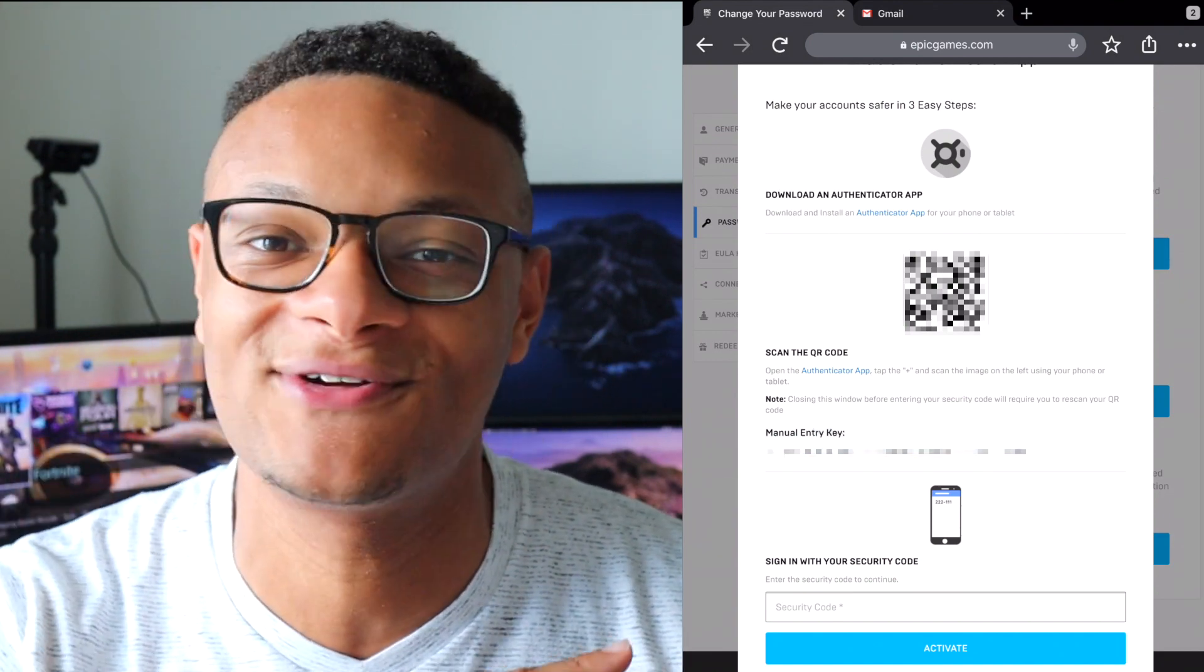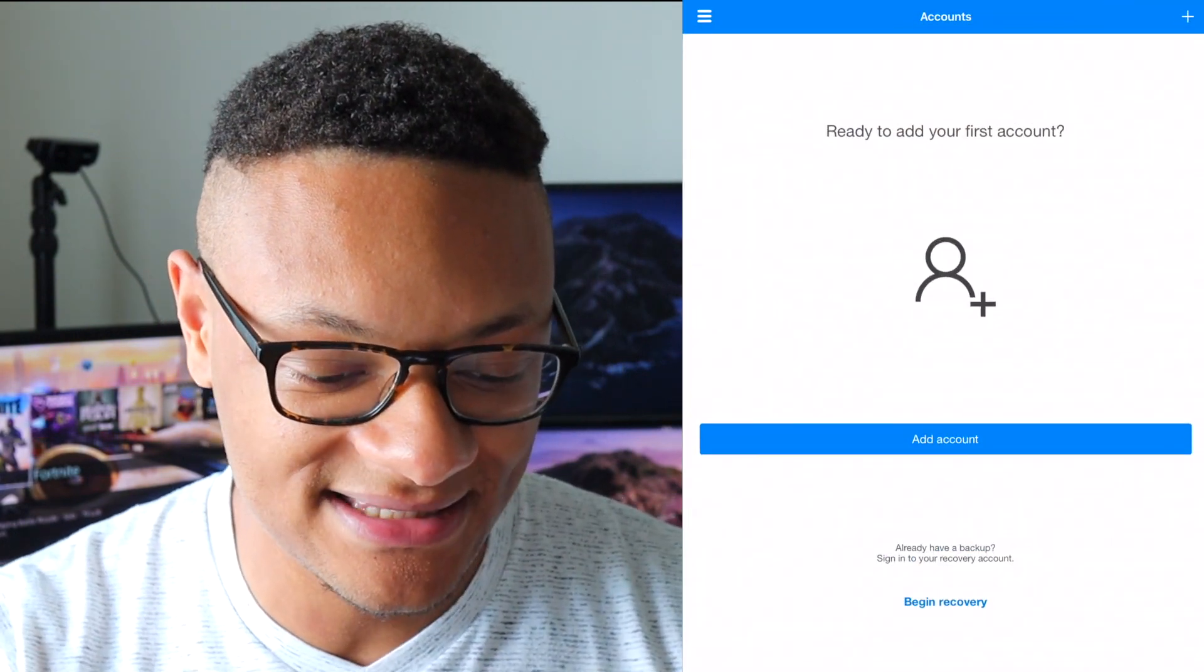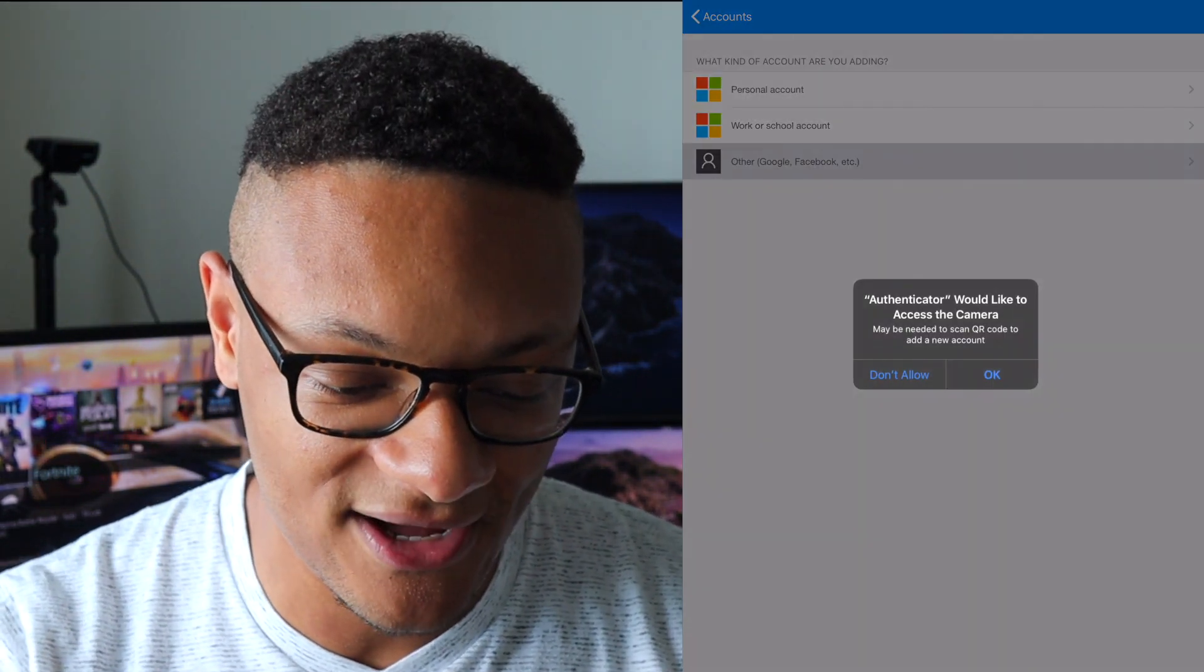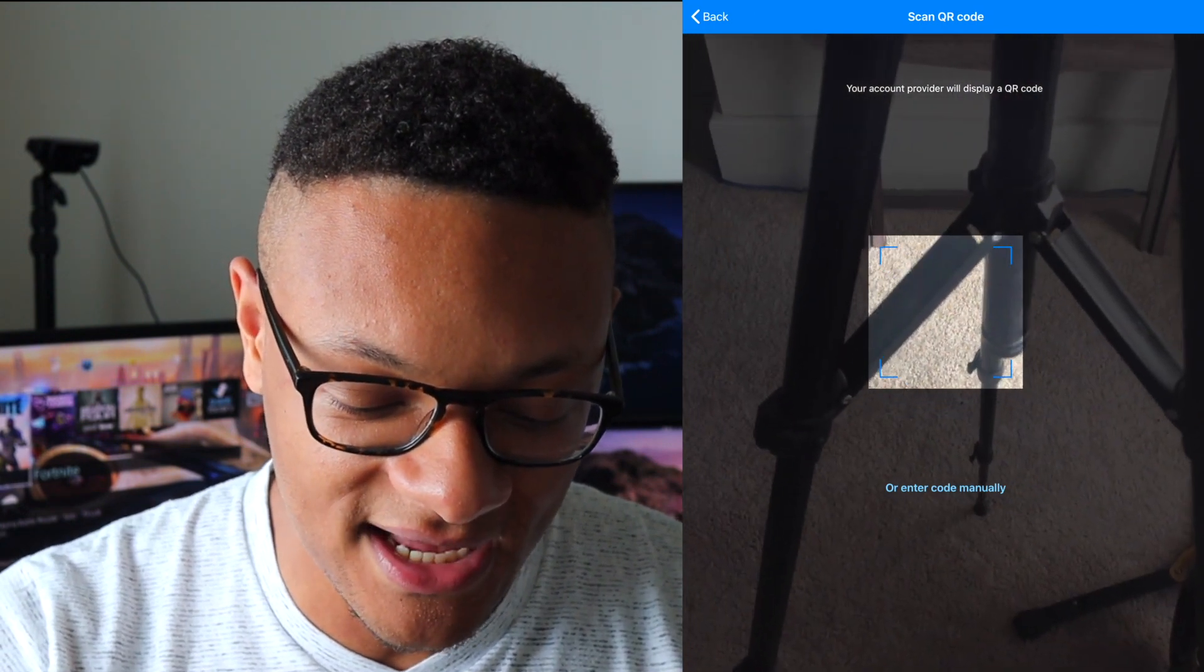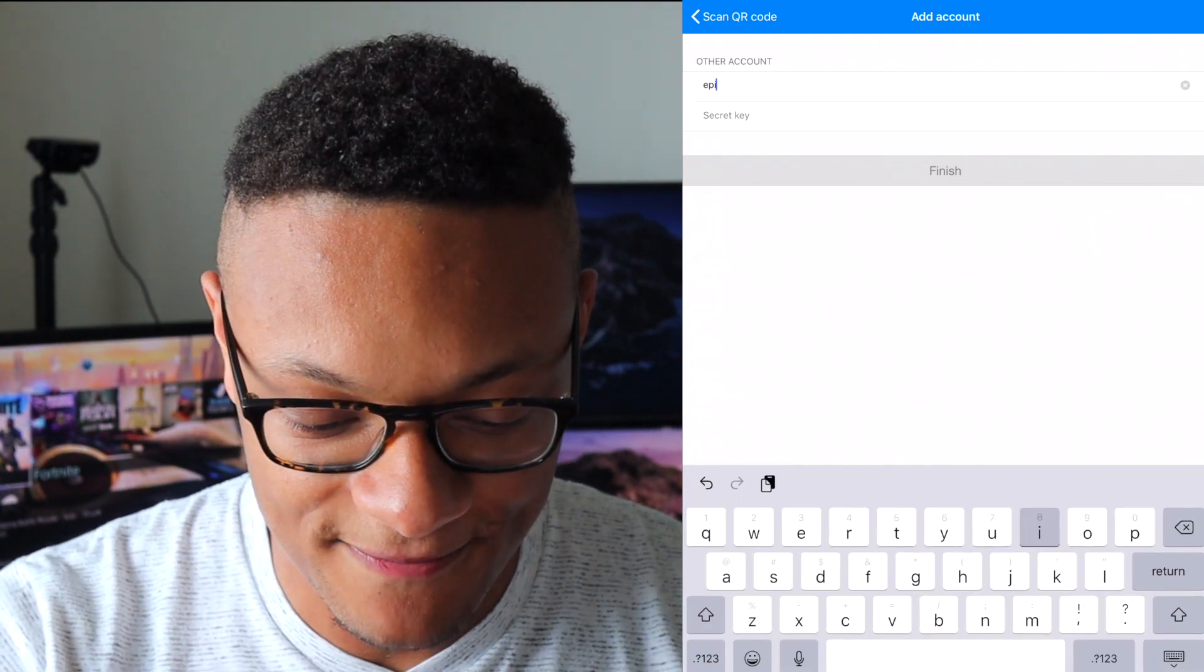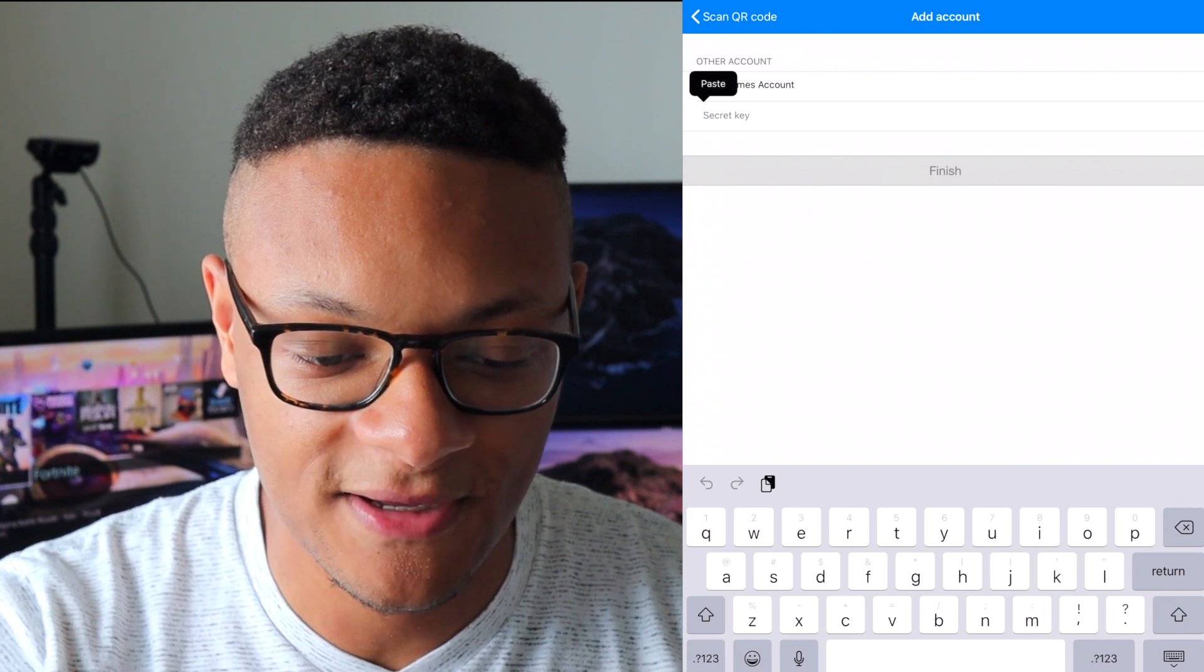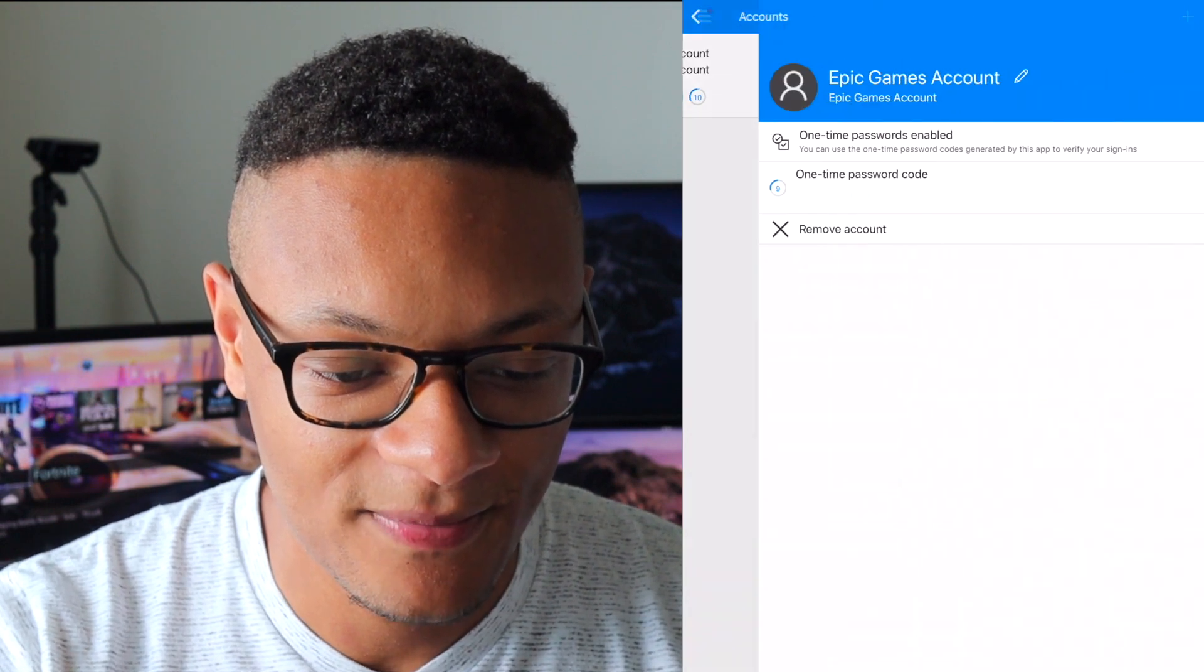Move over to the authenticator app and I'm going to select add an account. And you see I have the option to enter the code manually. So I'm going to do that and the account name is Epic Games. And then the secret key I'm going to go ahead and paste that in. Select finish and boom, there we go.